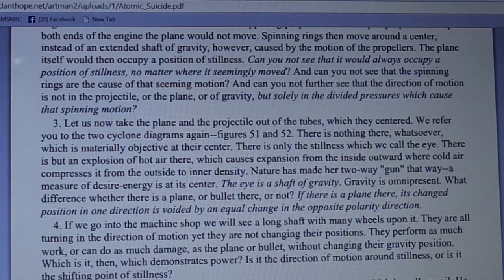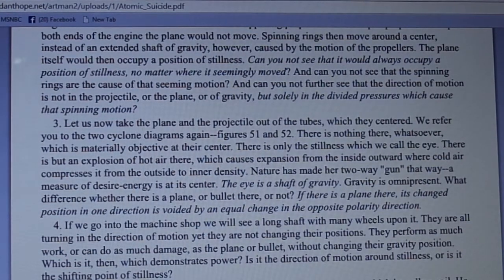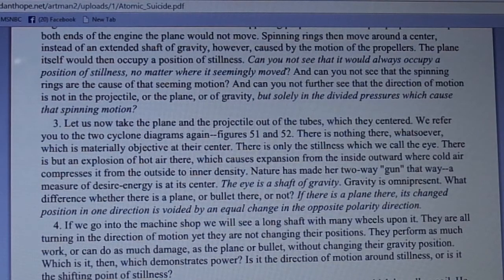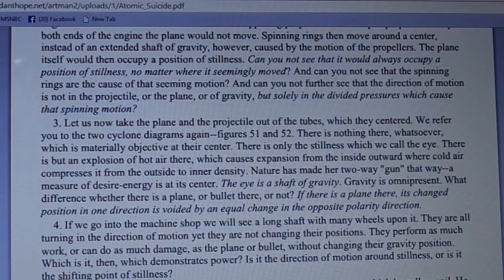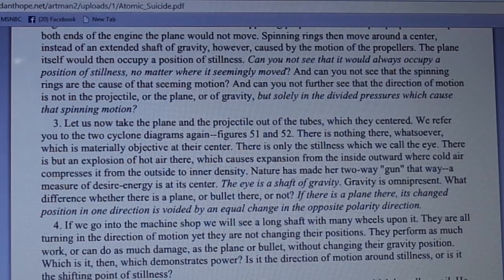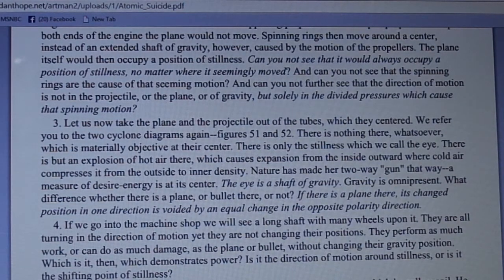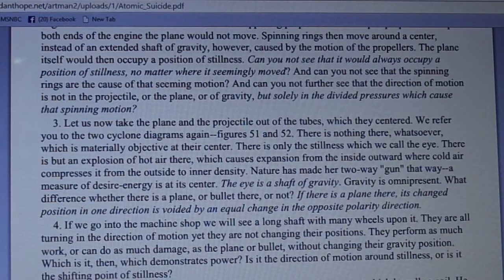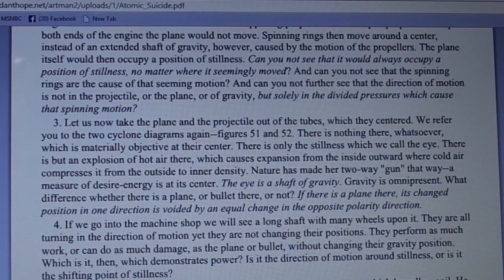If there is a plane there, its change of position in one direction is voided by an equal change in the opposite polarity direction. If we go into the machine shop we will see a long shaft with many wheels upon it — they are all turning in the direction of motion yet not changing their positions. They can perform as much work or do as much damage as the plane or bullet without changing their gravity position. Which is it then which demonstrates power — the direction of motion around stillness, or a shifting point of stillness?